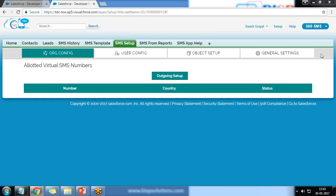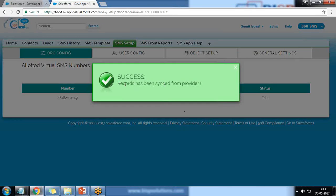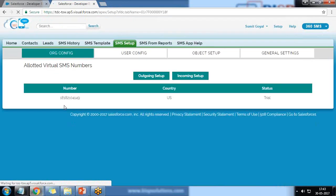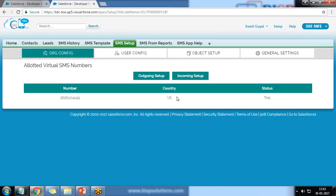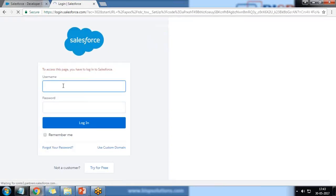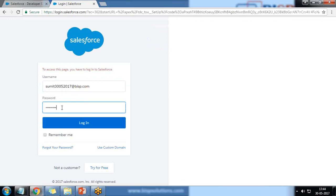I click on SMS Setup for configuration. The next step is to set up a number, which will be generated automatically — 360 SMS will assign one number to us for sending SMS. I click on Outgoing Setup and it automatically configures one number. A record is synchronized from the provider and the number assigned is 1-818-210-4149, country US, status Trial. I then click on Incoming Setup and allow permission so that any SMS received will come directly into 360 SMS.